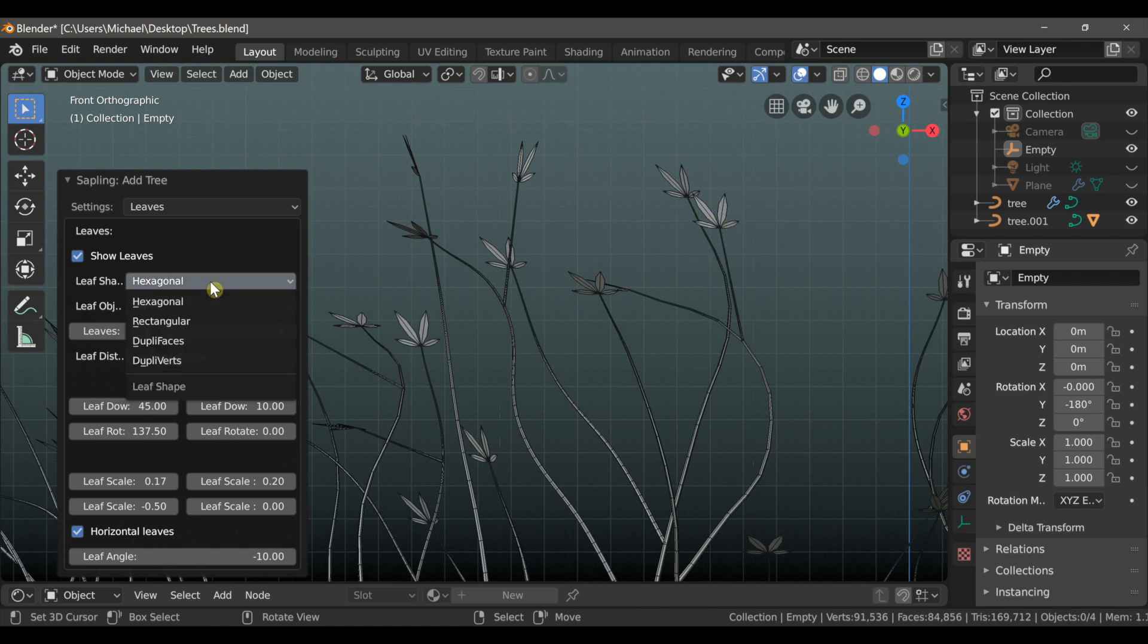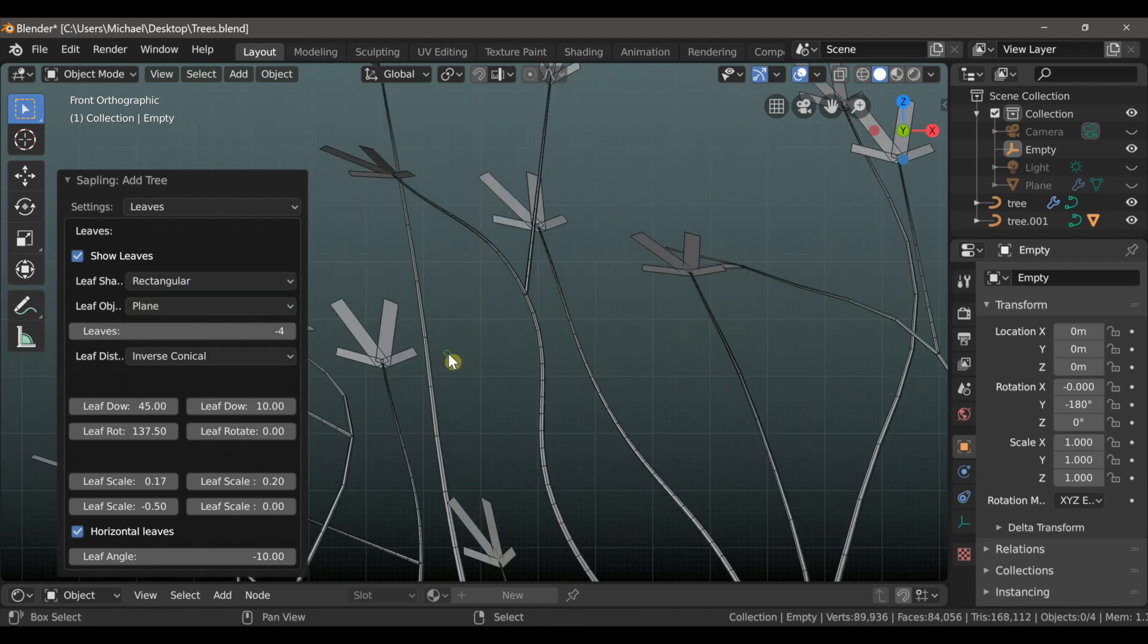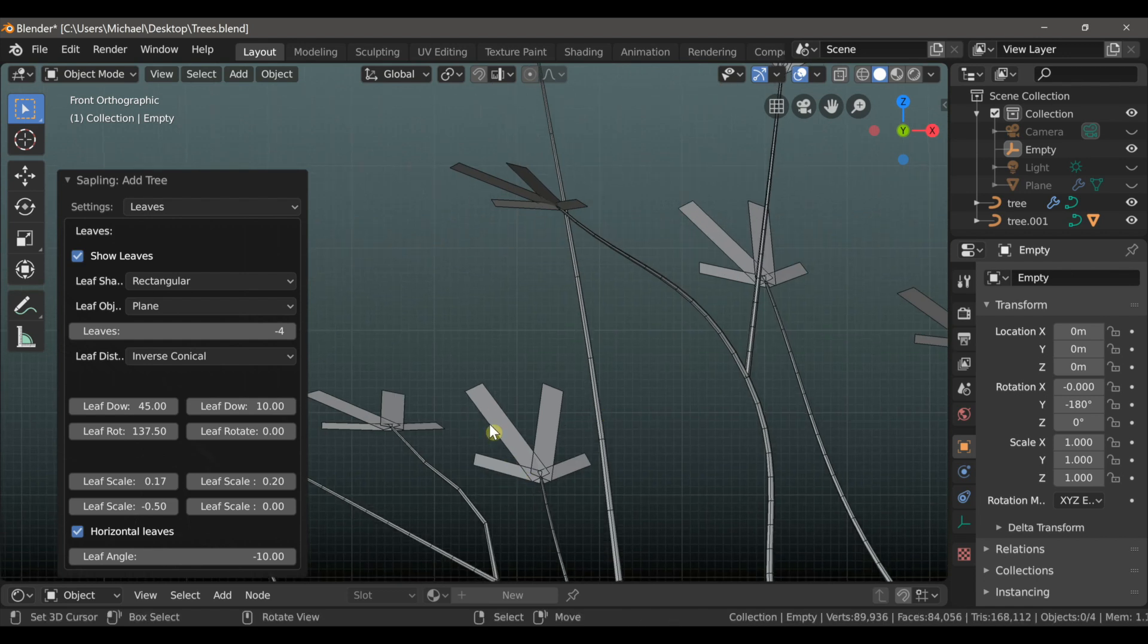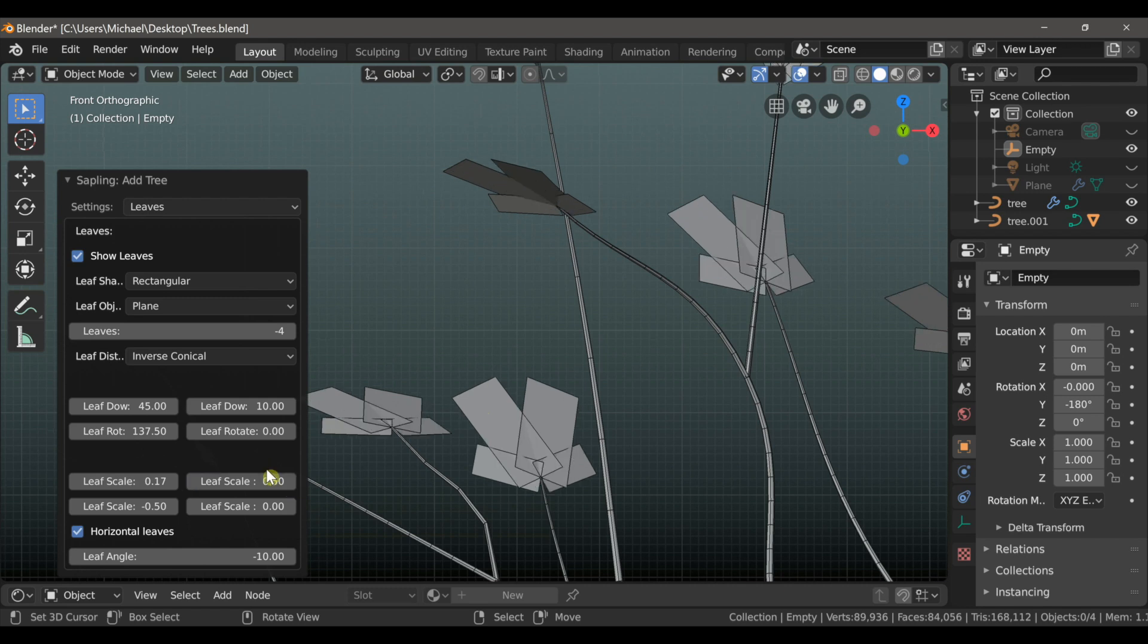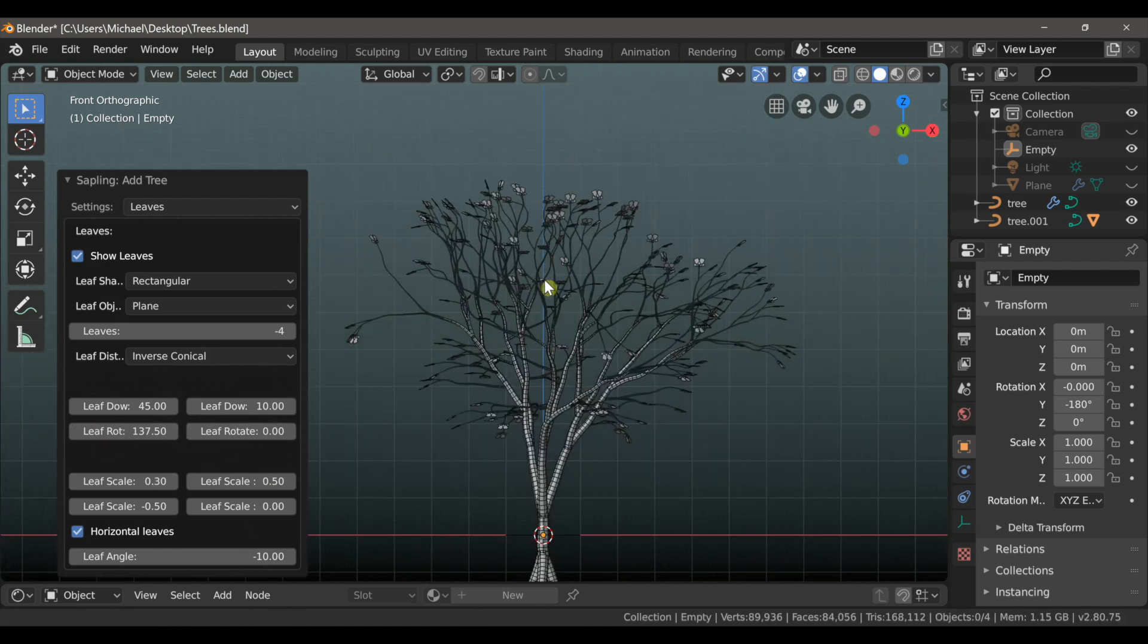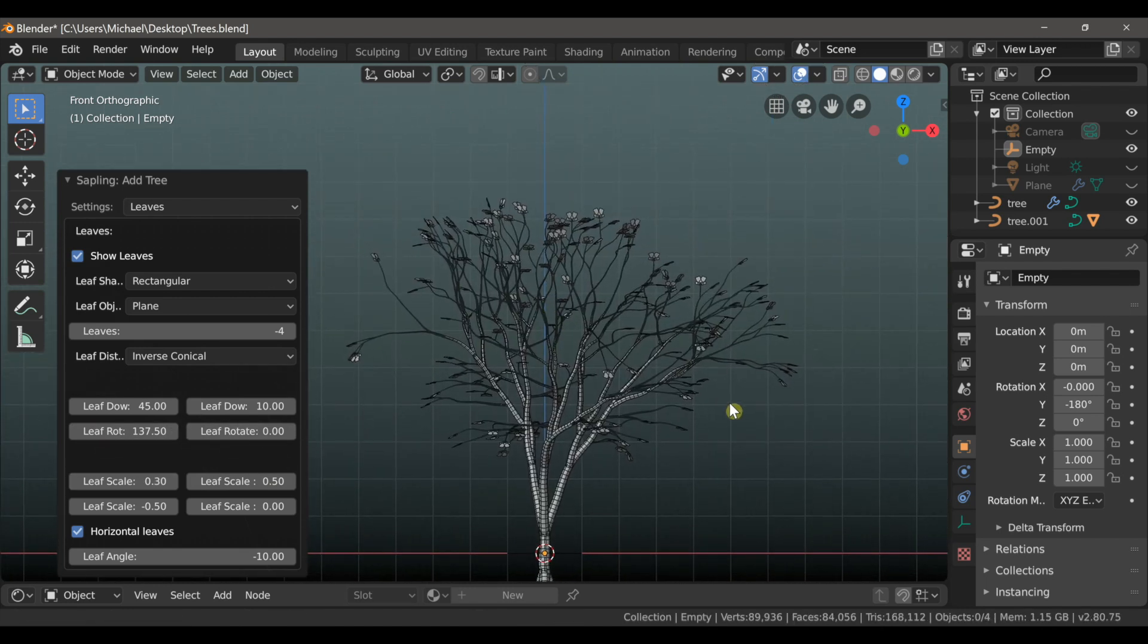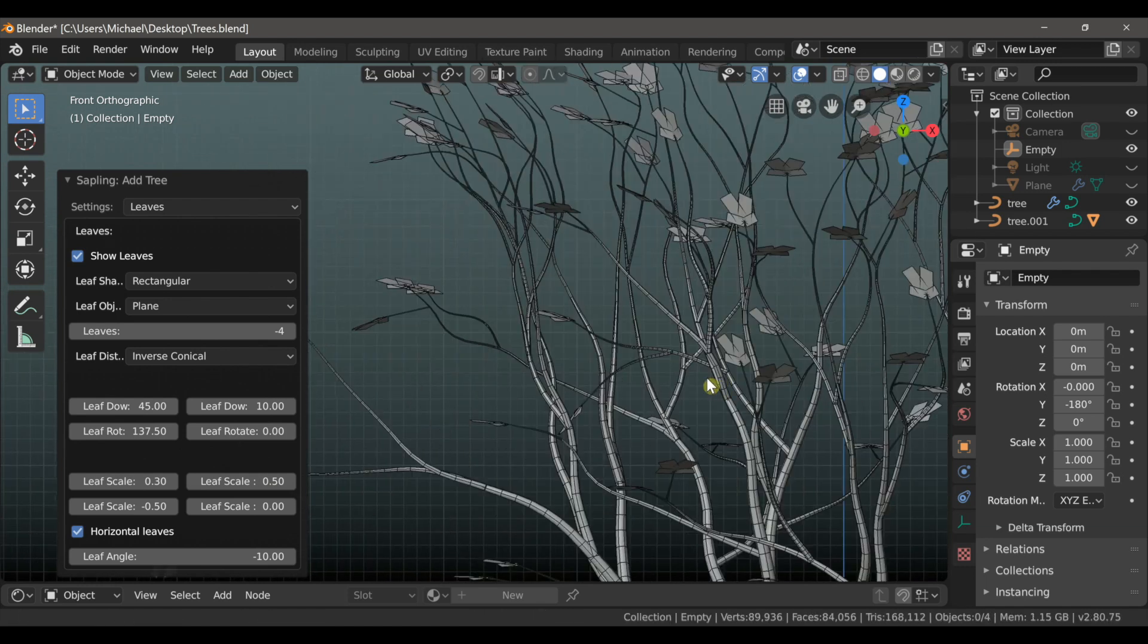I also want to switch the leaf shape from hexagonal to rectangular. But I do think that they look a little too thin right now, so we have these 4 leaf scale options here. If I use the top right option, I can slide this forward to make the leaves a little wider. And I can also increase the overall scale here with this first option. So I'll switch it to maybe a .3. Looks pretty good.